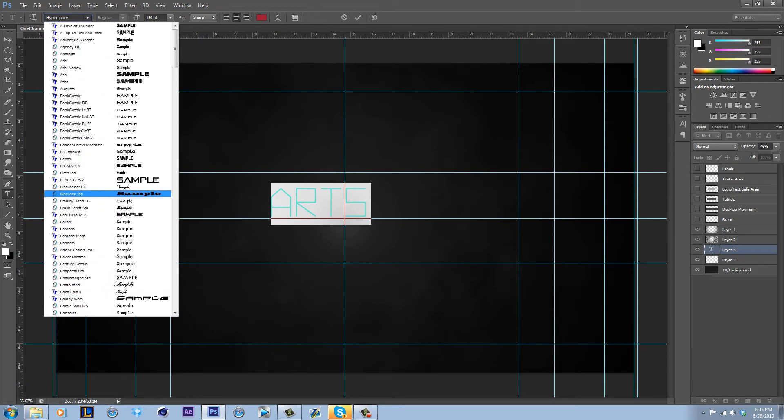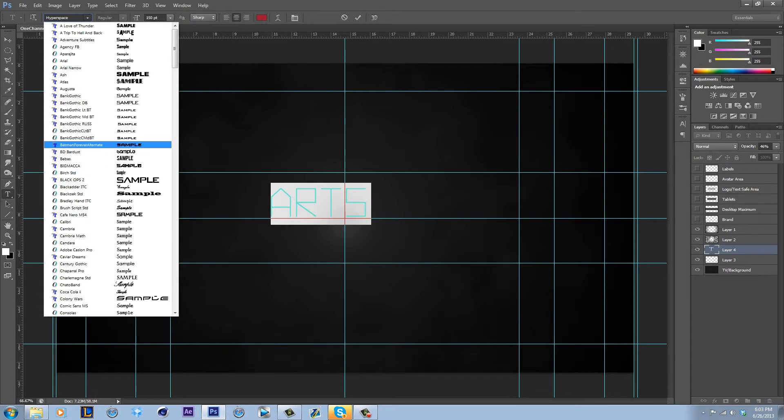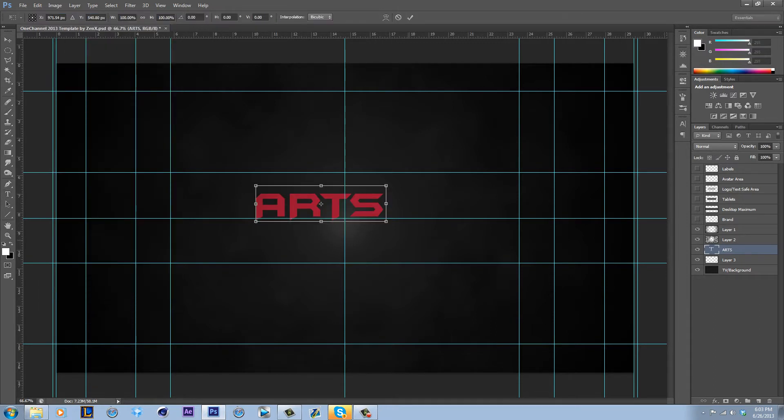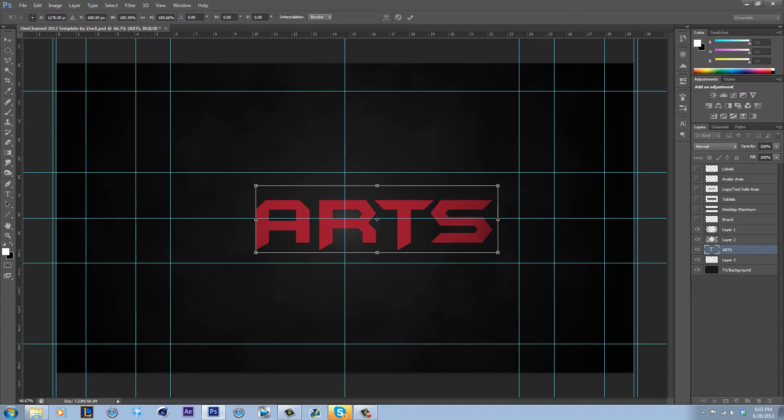I don't even have that many, but I still have a lot. I've been using this Batman Forever Font a lot lately. I like it. So we go arts.